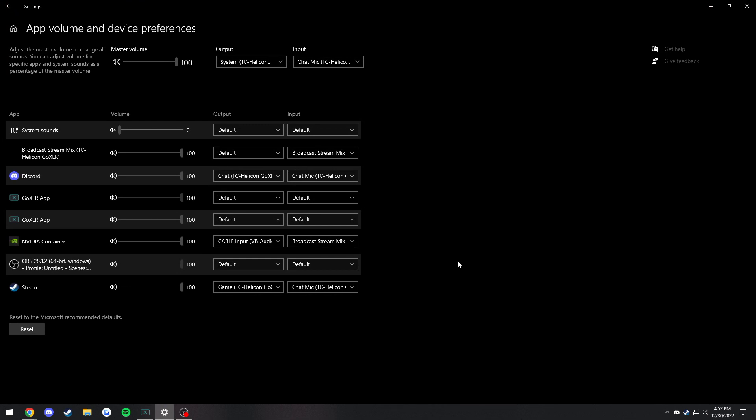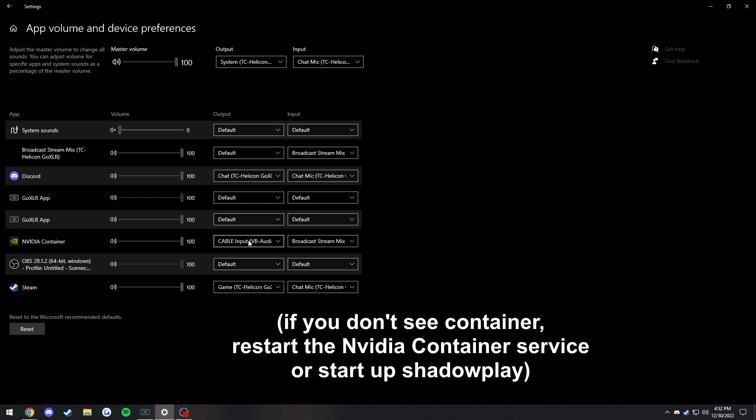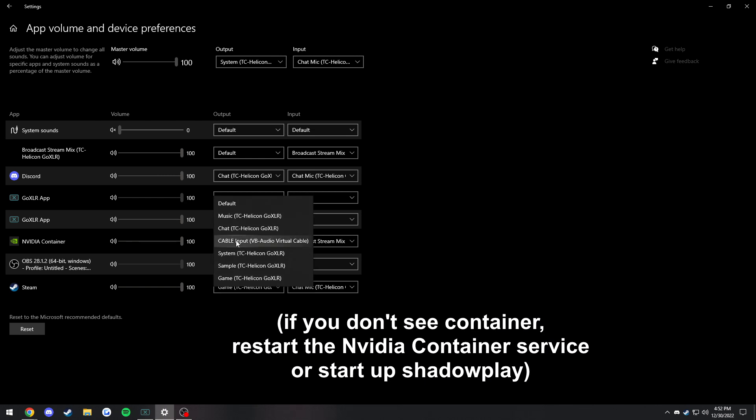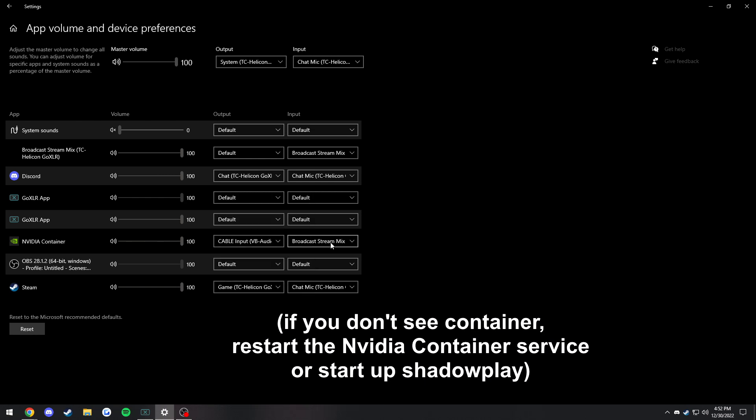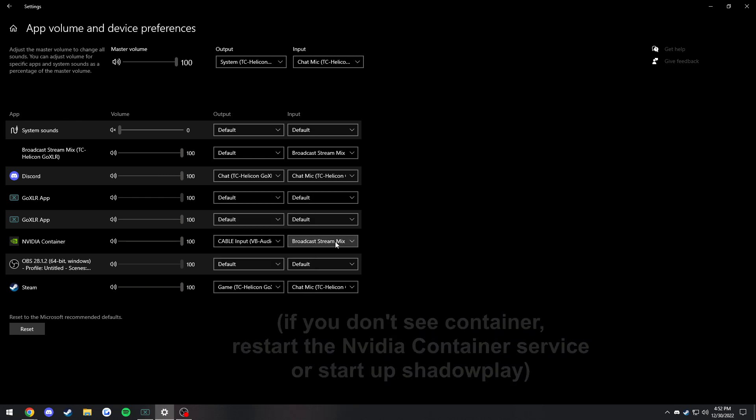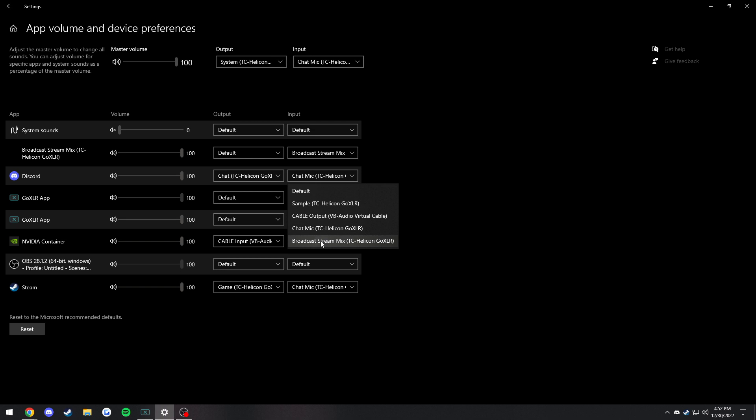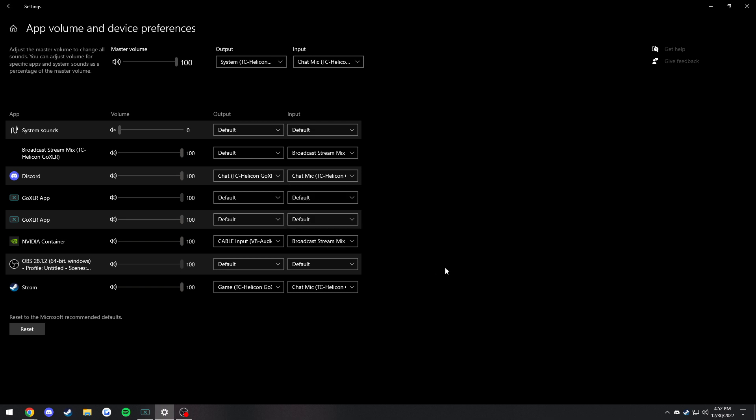First, if we're going to be doing the ShadowPlay part, you're going to want to set your Nvidia container output to Cable Input and the input to the broadcast stream mix. Nvidia container, by the way, is how Nvidia ShadowPlay gets all of the ShadowPlay audio.